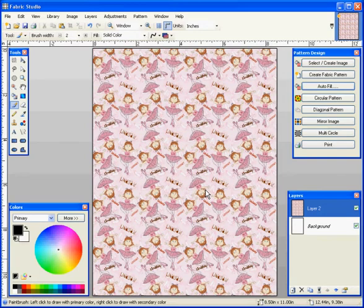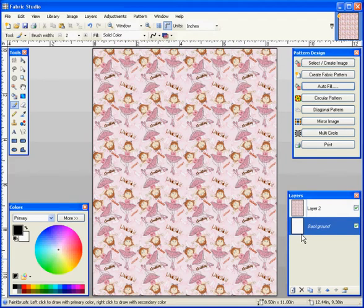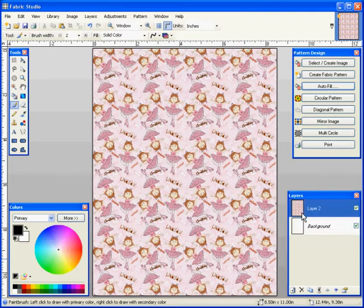Now you have an 8.5 by 11 sheet of fabric. If we go to our layer box, we notice that our background layer is our white plain sheet of fabric and our number two layer is our repeat.